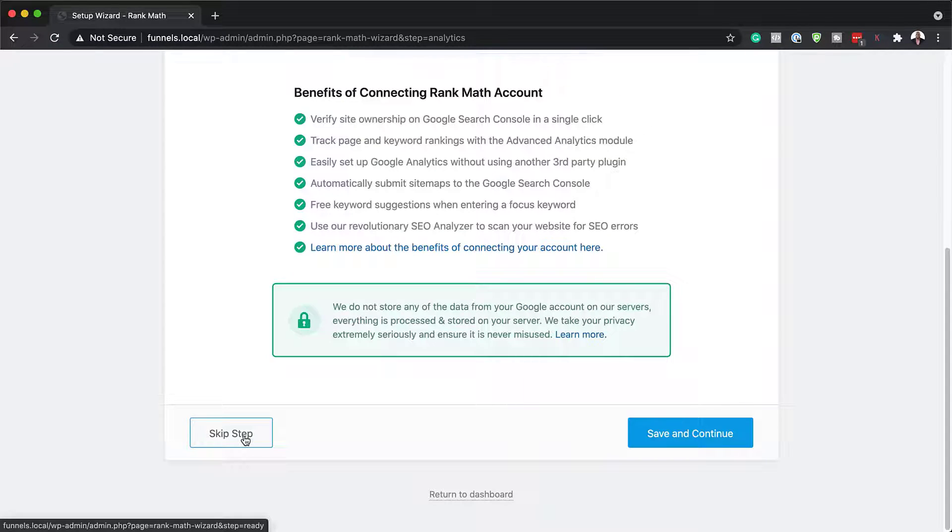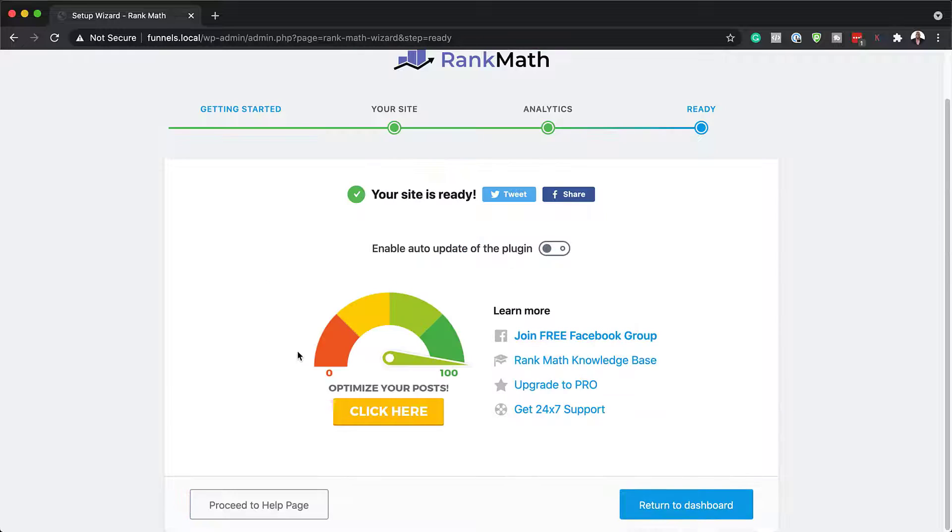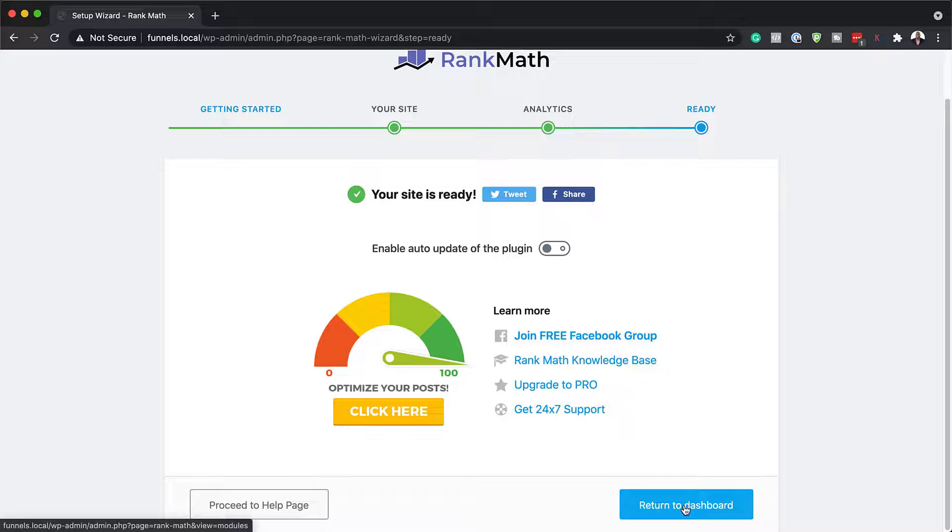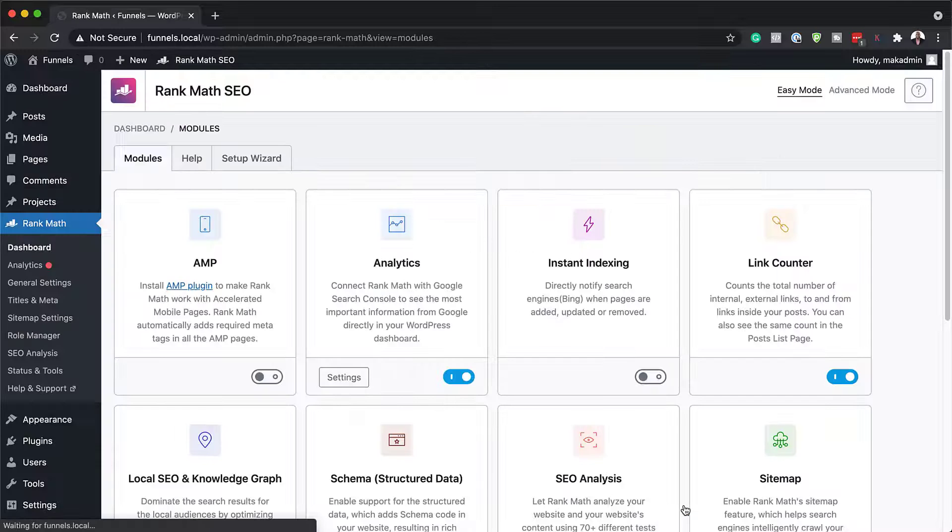Alright, so I'm going to skip this as well. So now it's telling us my site is ready. I'm just going to say return to dashboard.